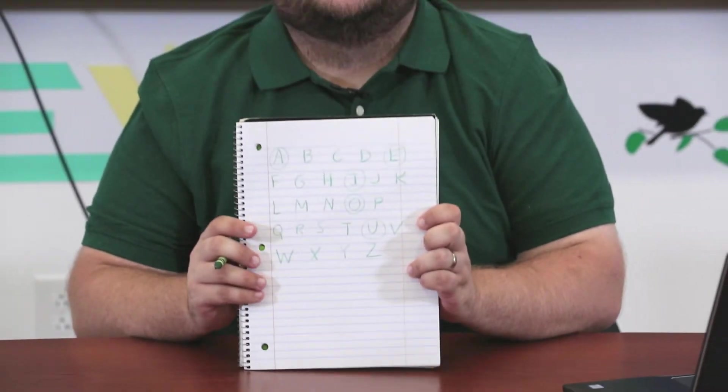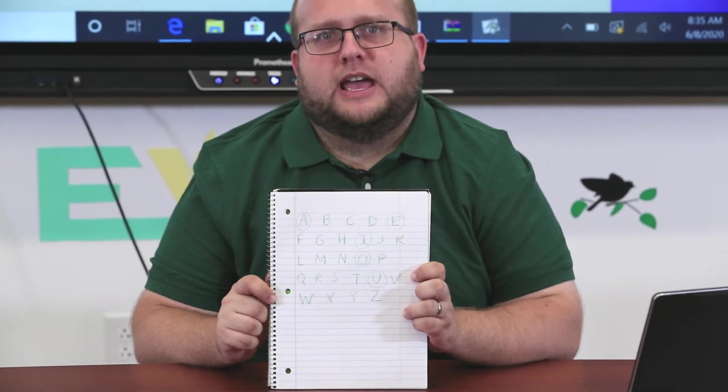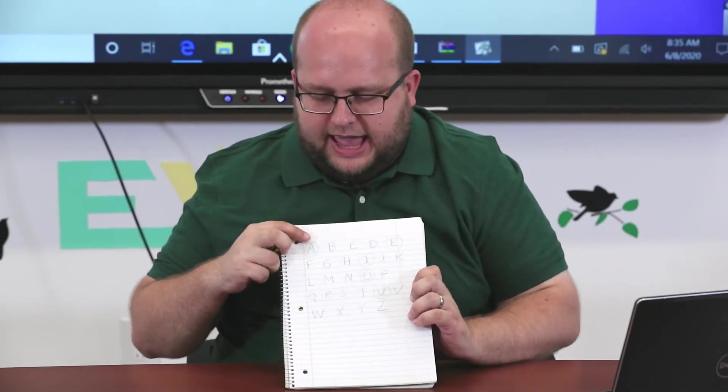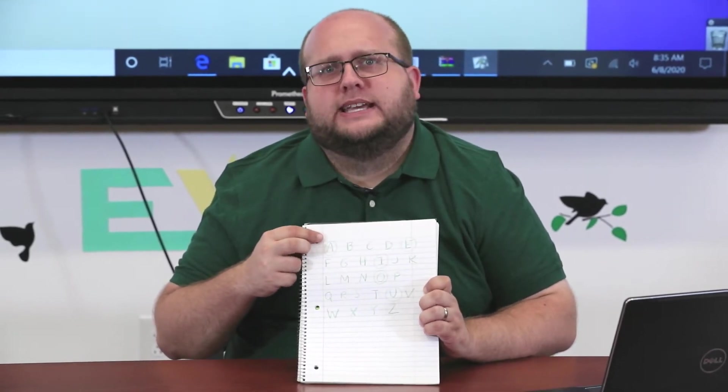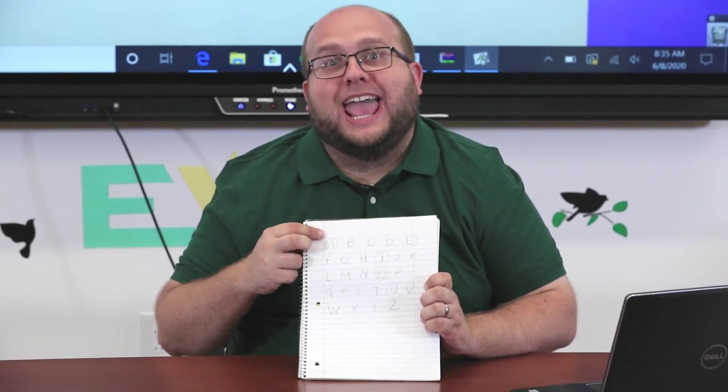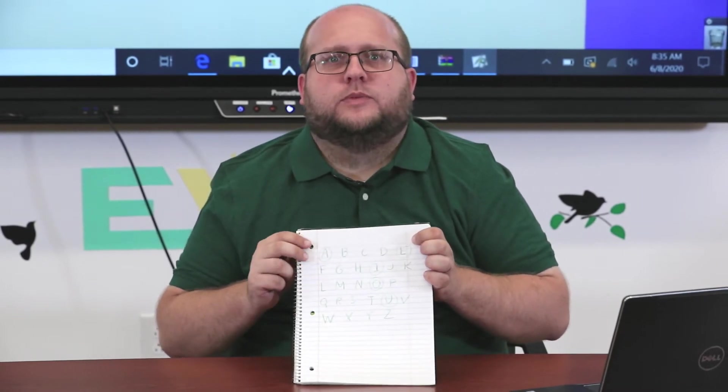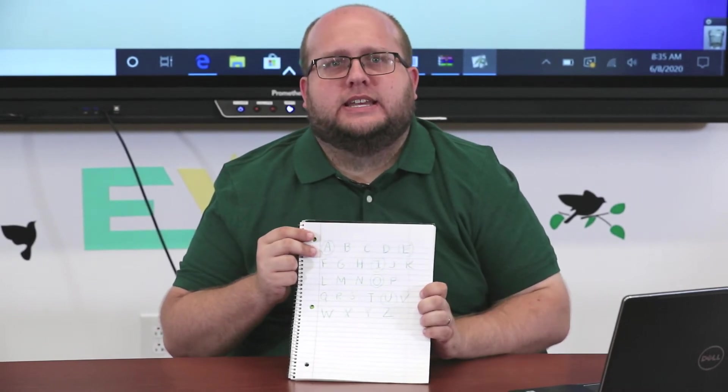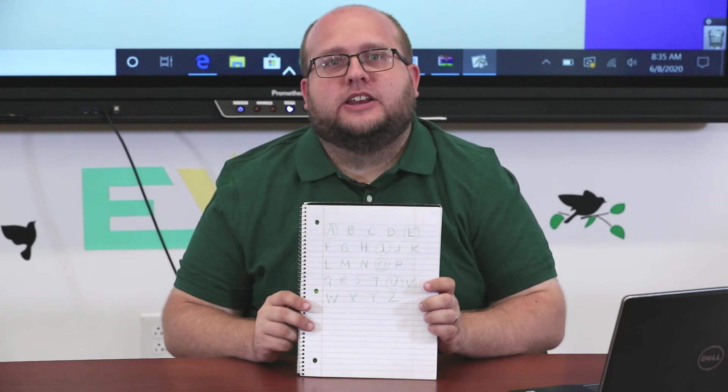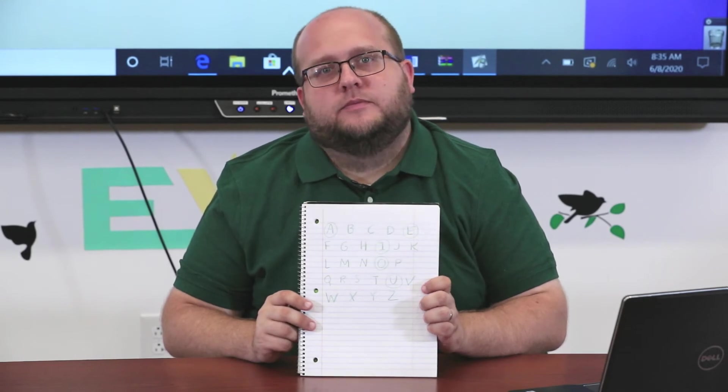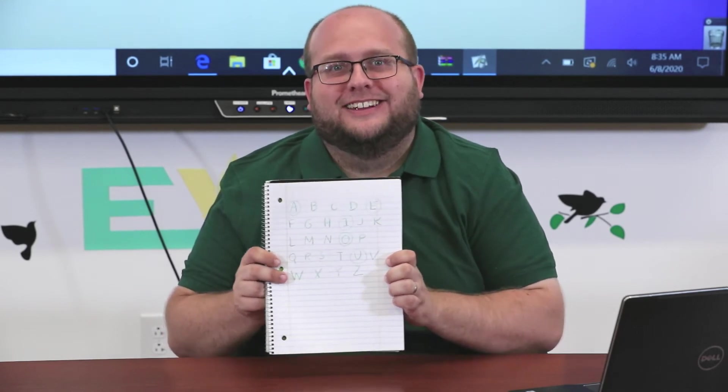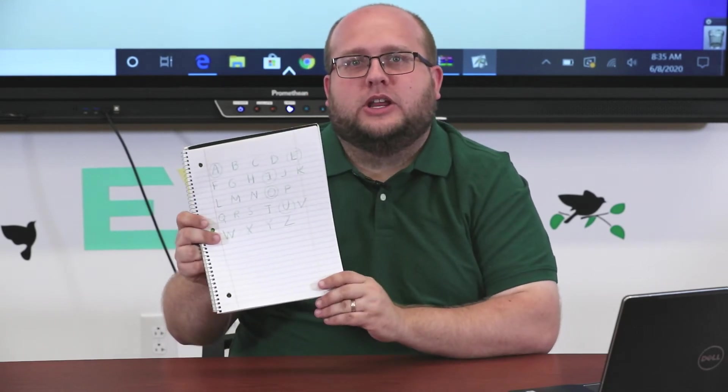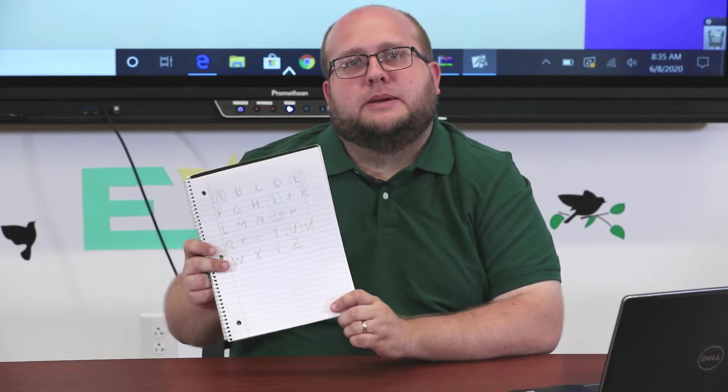One of the special things about vowels is they make different sounds. So A can go 'a' or can say its name and go 'A'. E can go 'eh' or say its name 'E'. I can go 'i' or say its name 'I'. O can go 'ah' or say its name 'O'. And U can go 'uh' or say its name 'U'. Let's take a peek at our big alphabet chart.